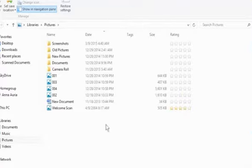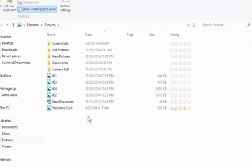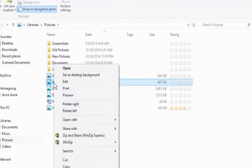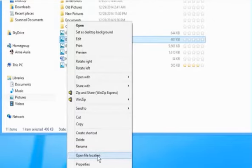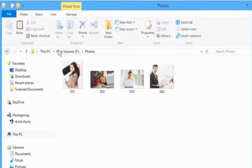You can also check the location of any file shown here in the library. To do so, right-click on any file and then click on Open File Location to check the original location of the file.